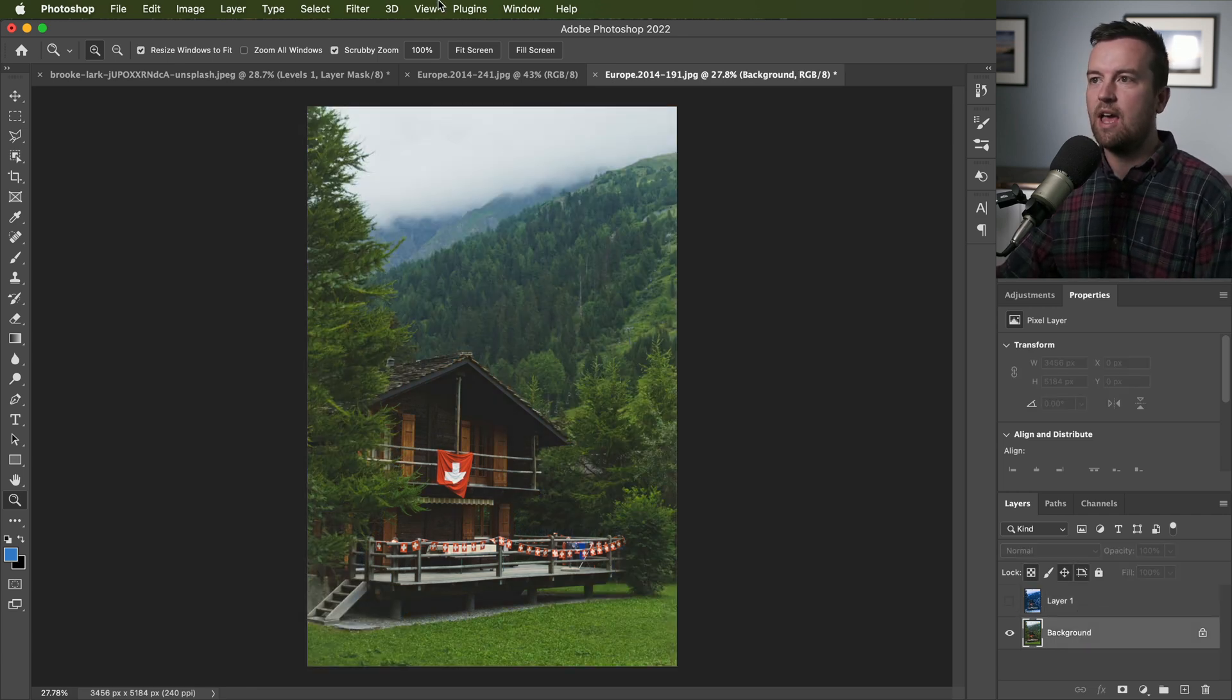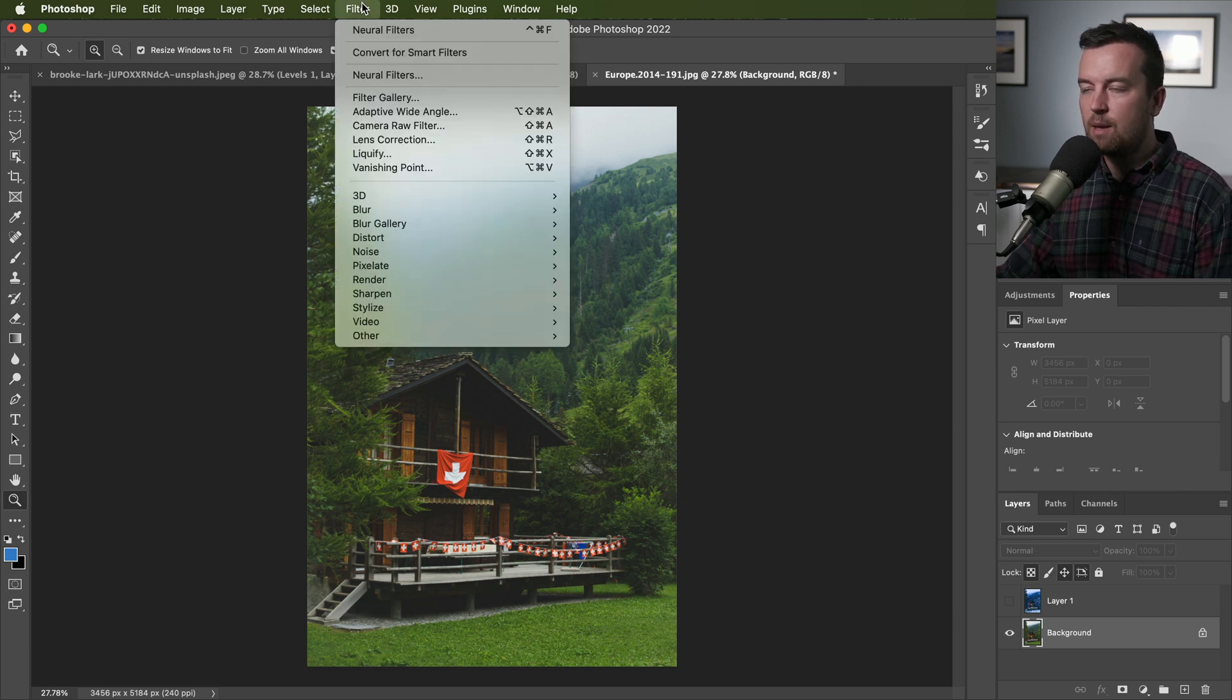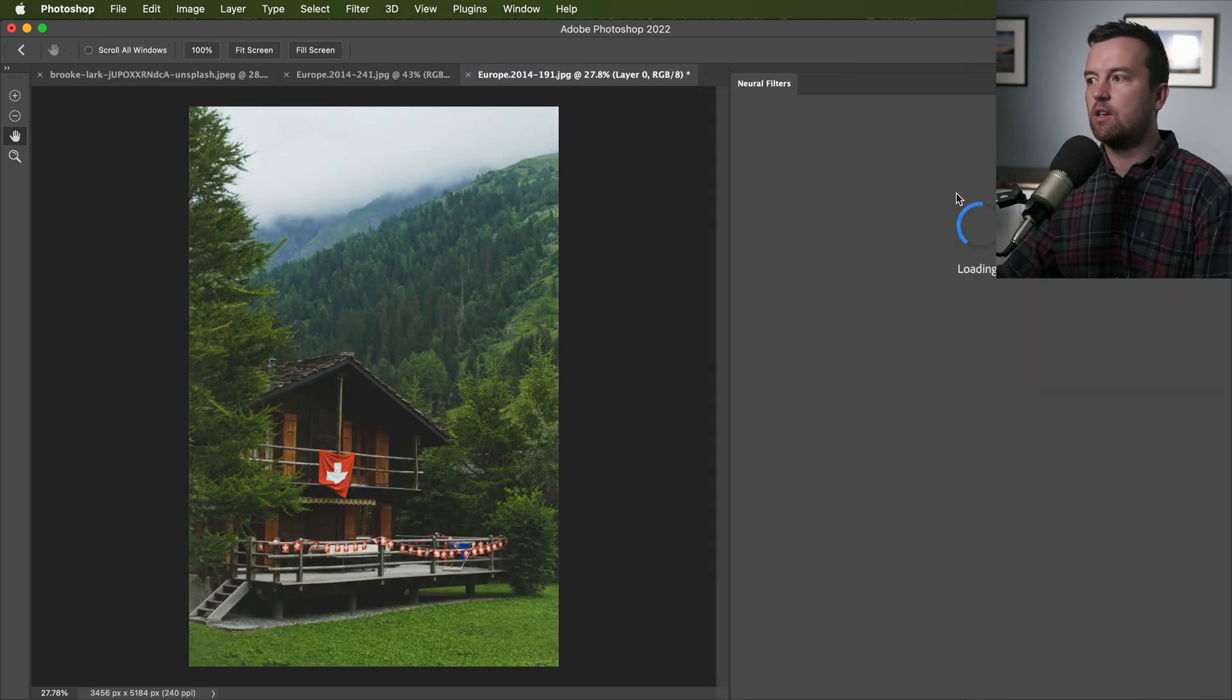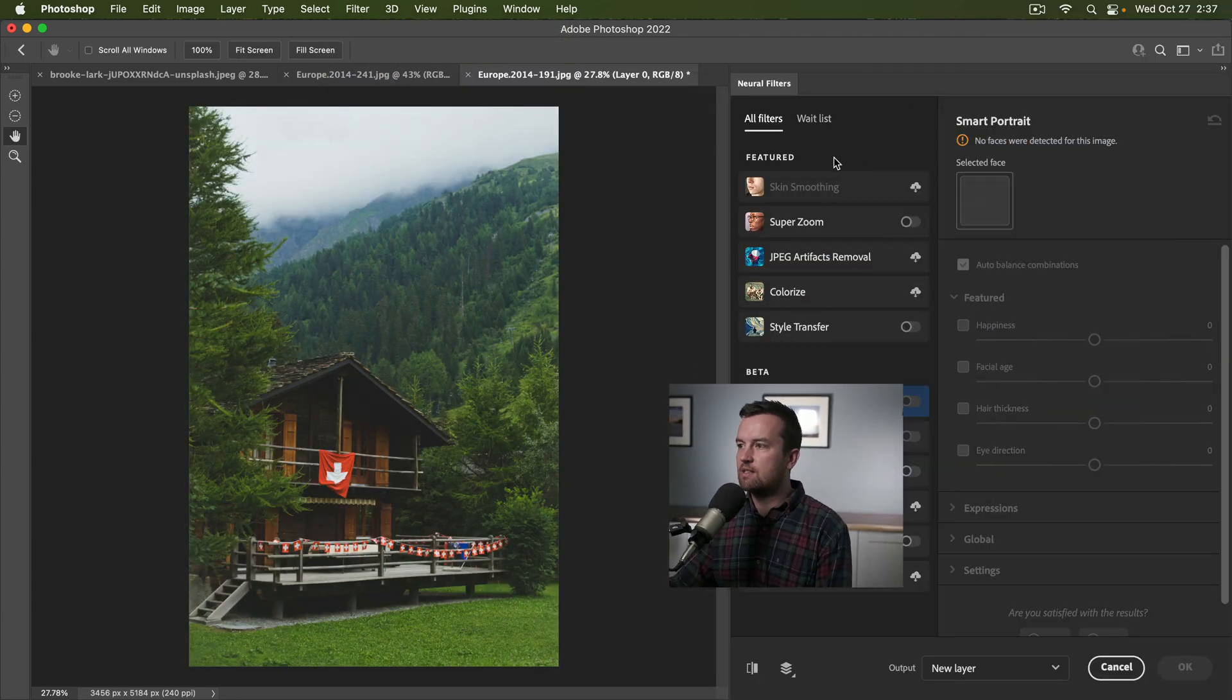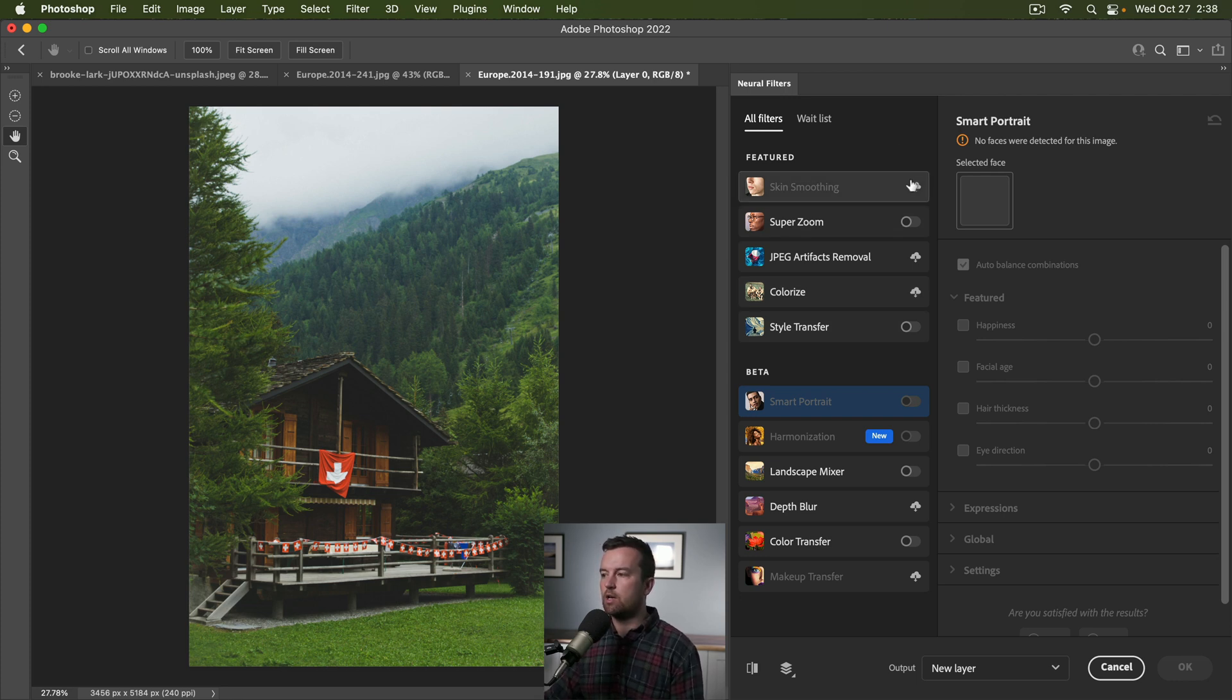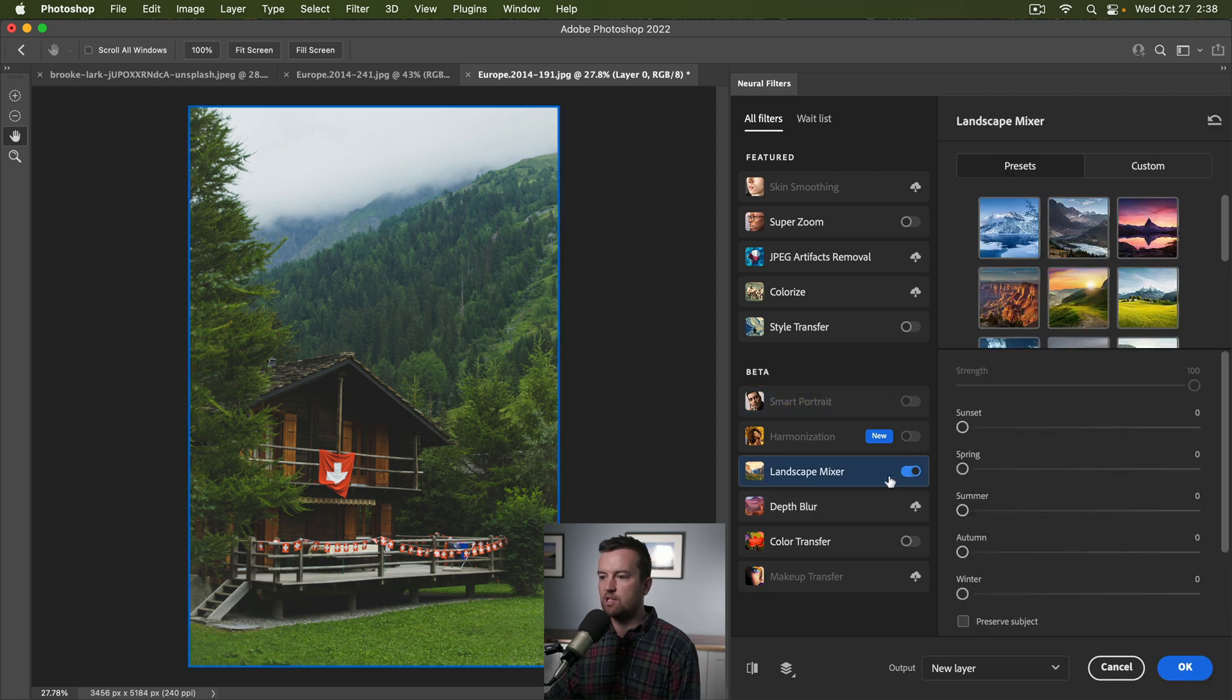Let me show you how it works and it's pretty self-explanatory. If you have an image open, go up to filter, neural filters. You're going to have to download some of these. I haven't downloaded or played around with all of them, but these were introduced a year or so ago, and they've added some ones in beta such as this landscape mixer.